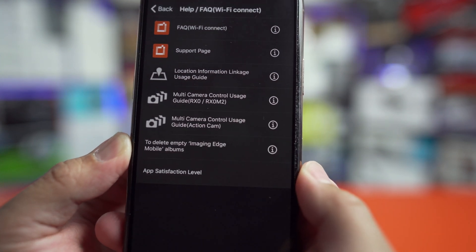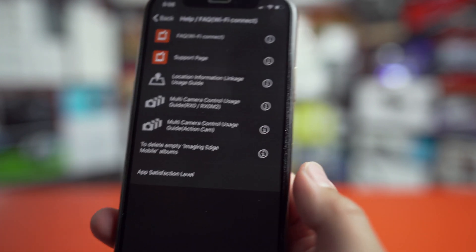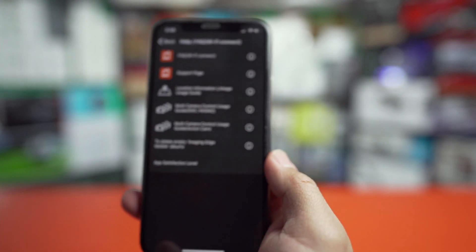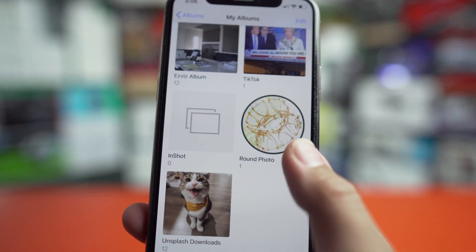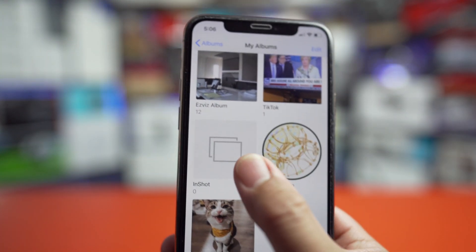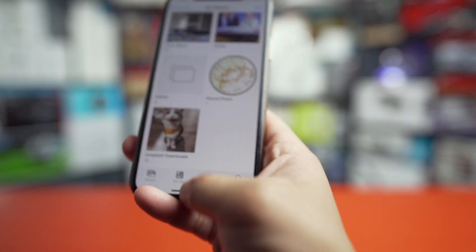So if we tap on delete, we're going to give it a couple seconds. And now, when you go back to the app, all of those albums are gone.